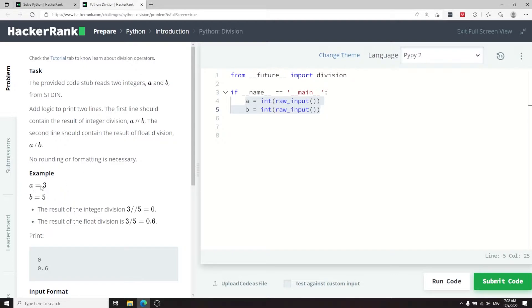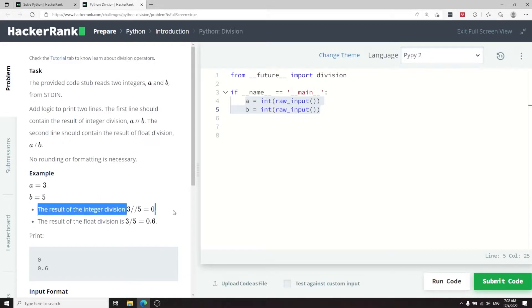For example, 3 divided by 5 is 0.6, but we only want to get the integer part and not the fractional or decimal part. So we only want to get 0, and that's what we are doing here.